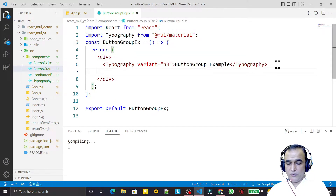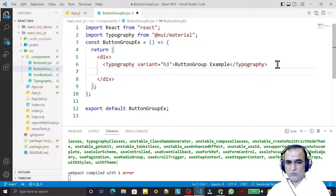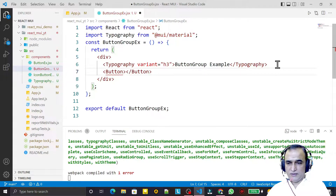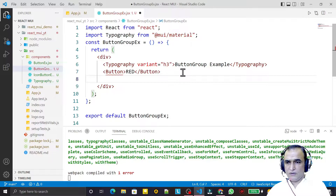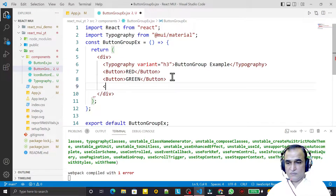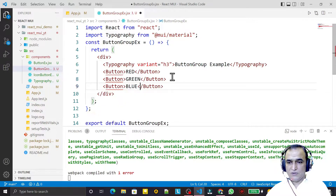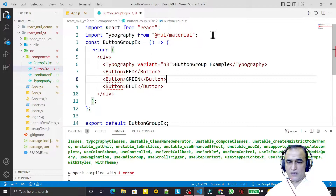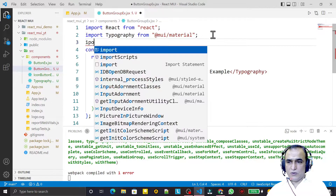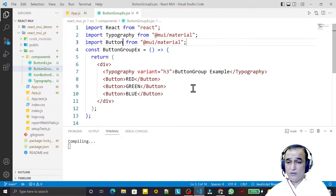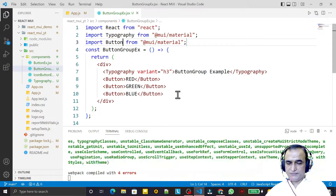Now suppose I want to use three buttons. I add three Button components and label them 'Red Button', then another button, then 'Blue Button'. I also import Button from Material UI.